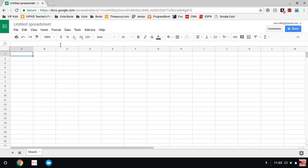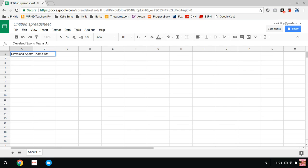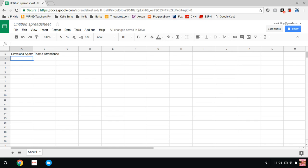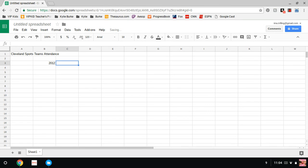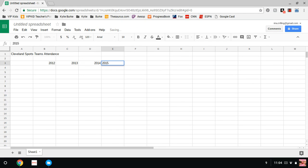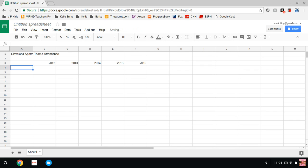We are going to make this into Cleveland sports team attendance. We're going to press enter on that. We are going to skip a row, go down to third row, I'm going to tab over. 2012, 2013, 2014, 2015, and 2016. That is our five years.